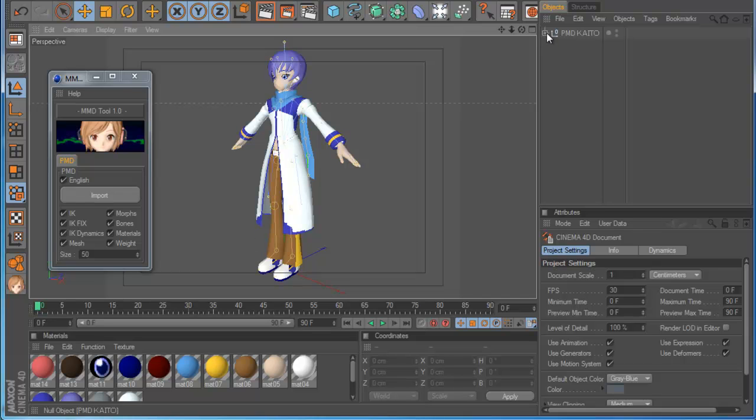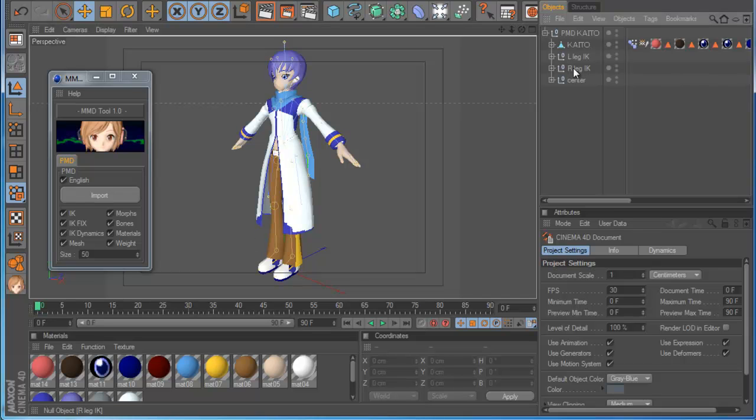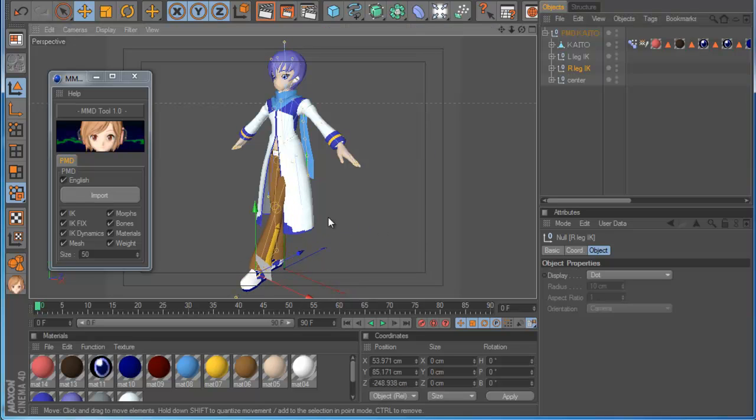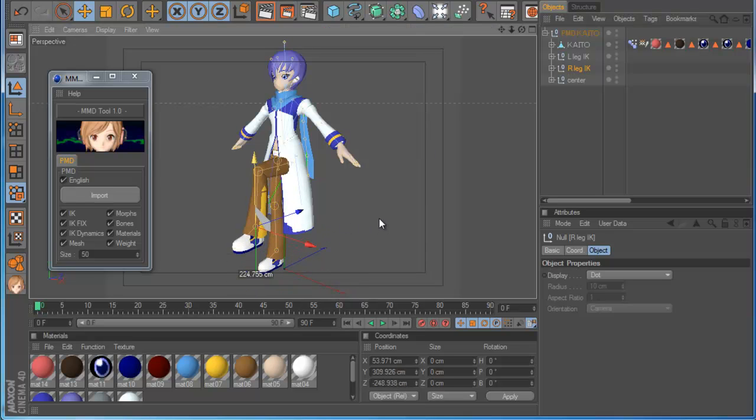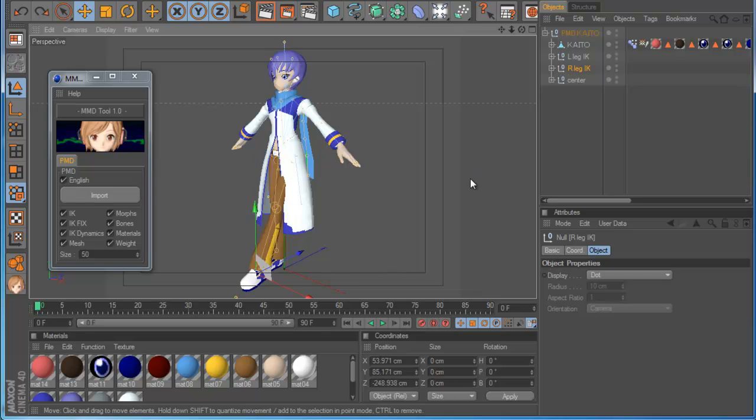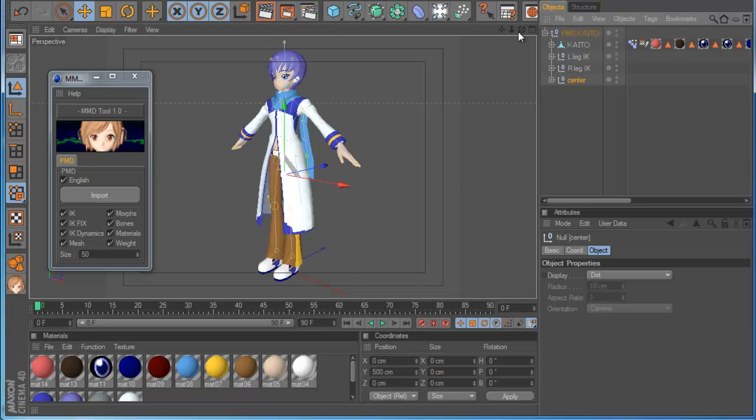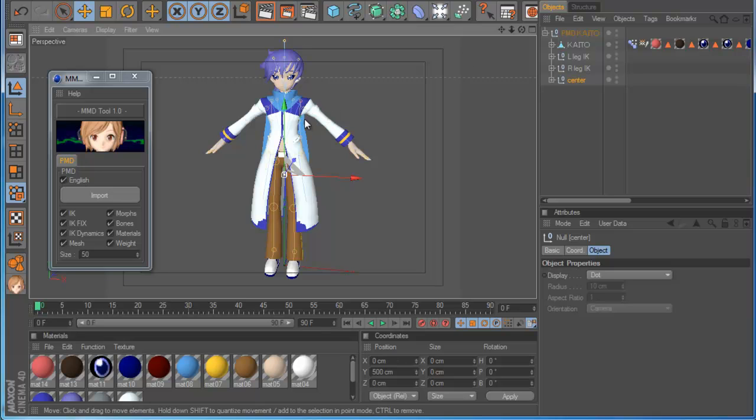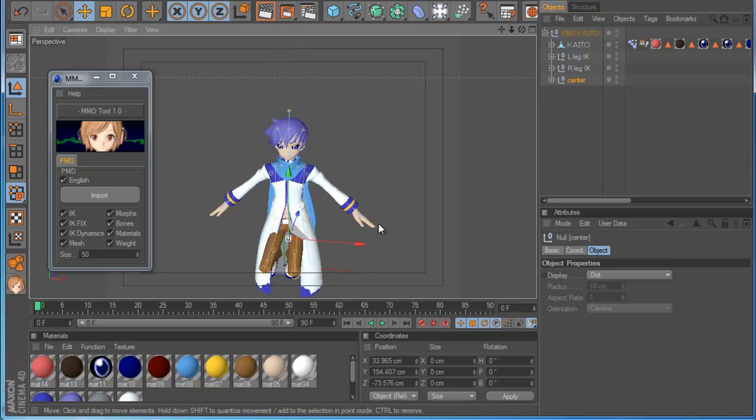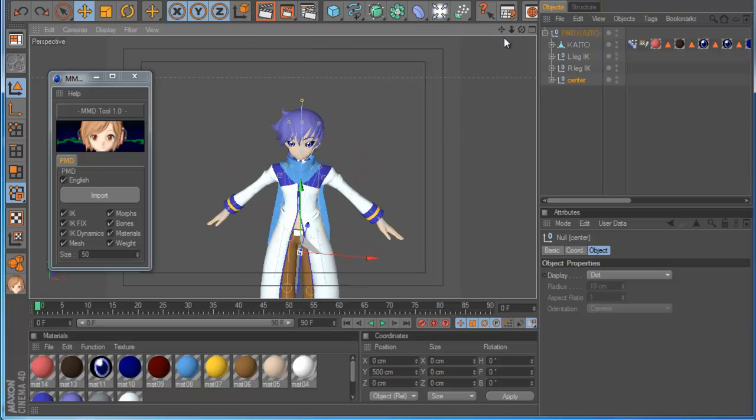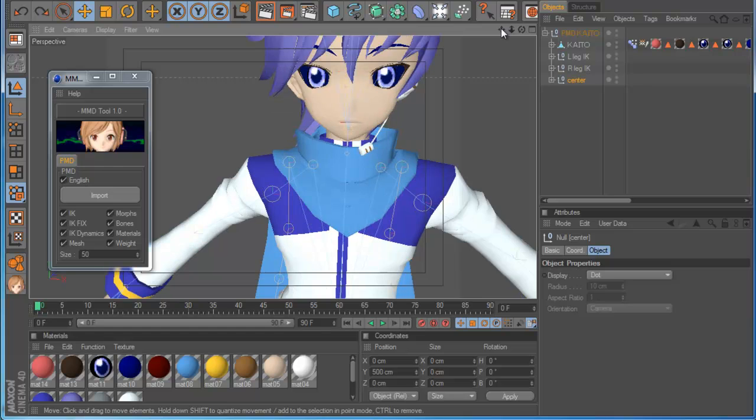I say IK because if I go now for example and I click the leg, you can see the leg has IK, so I can move. Also if I go to the center, I click the center and I move, I have the IK here.